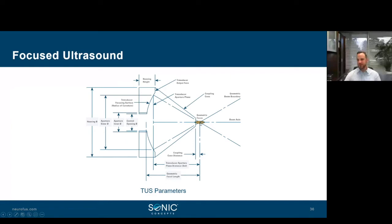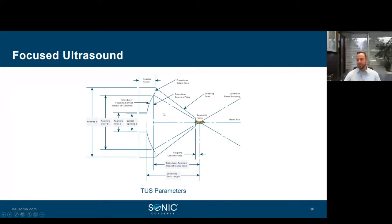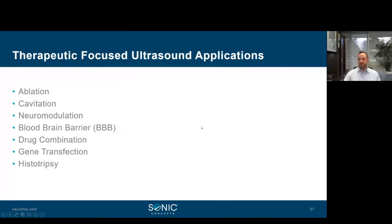Here's a diagram describing terminology for a focused transducer. The geometric focus represents the ellipsoid focal region. The transducer aperture plane distance is considered the penetration distance — so if the skin surface is at the aperture plane, you have in this example five centimeters of propagation, with virtually no therapy deposited before the focus.